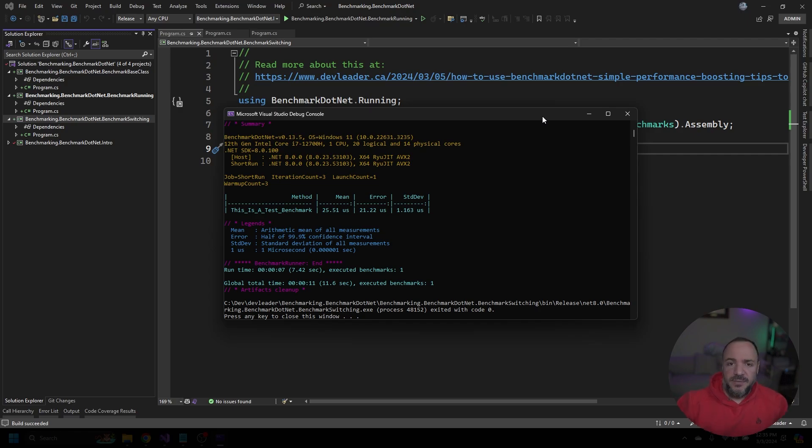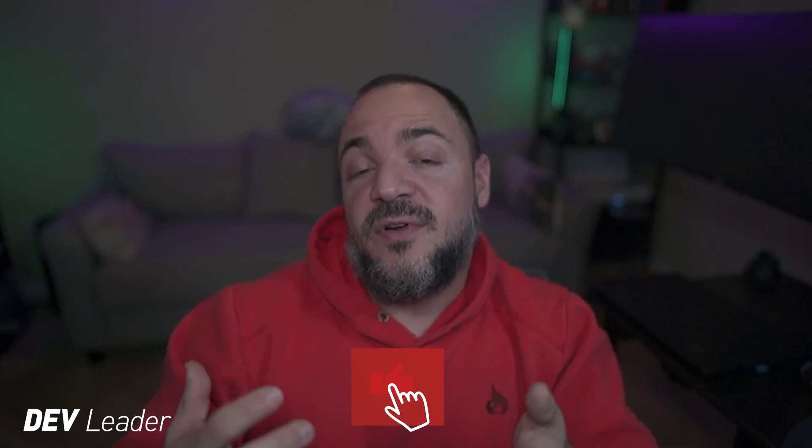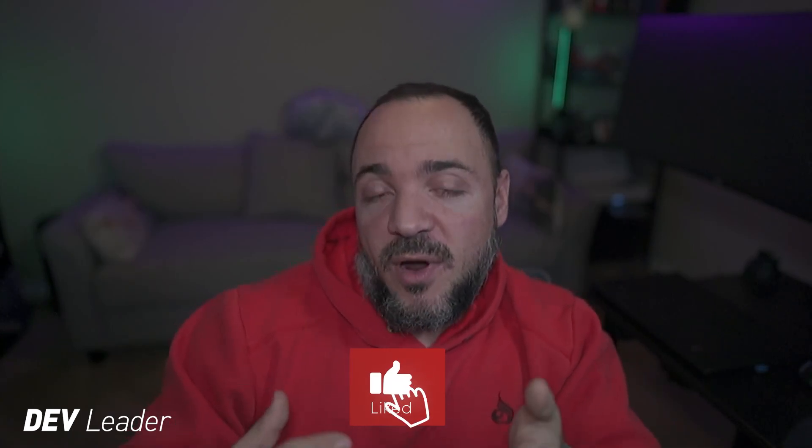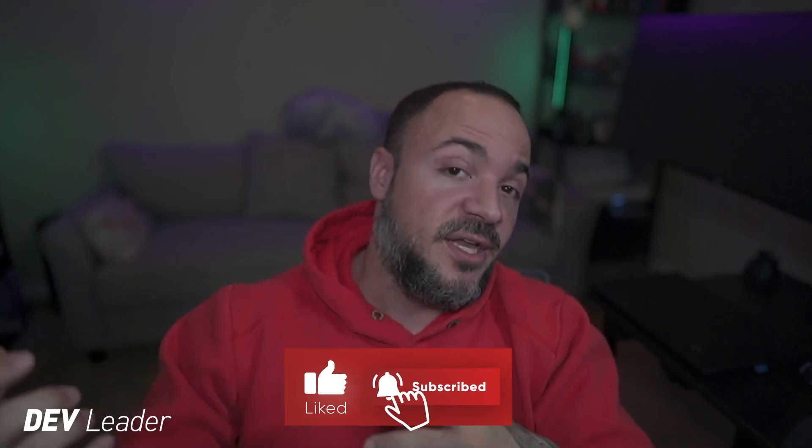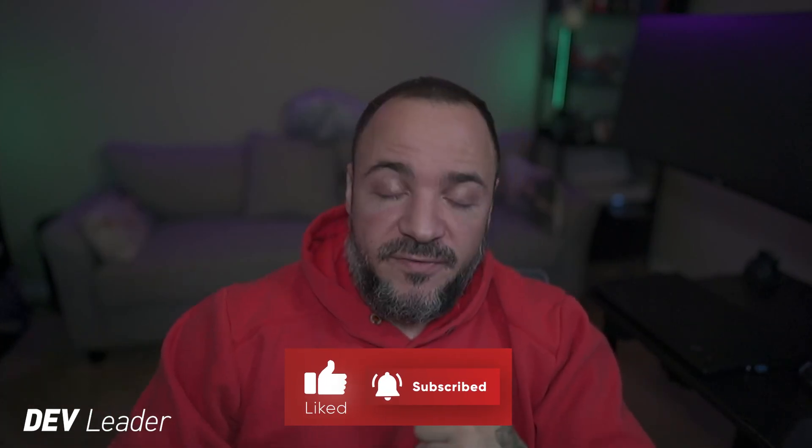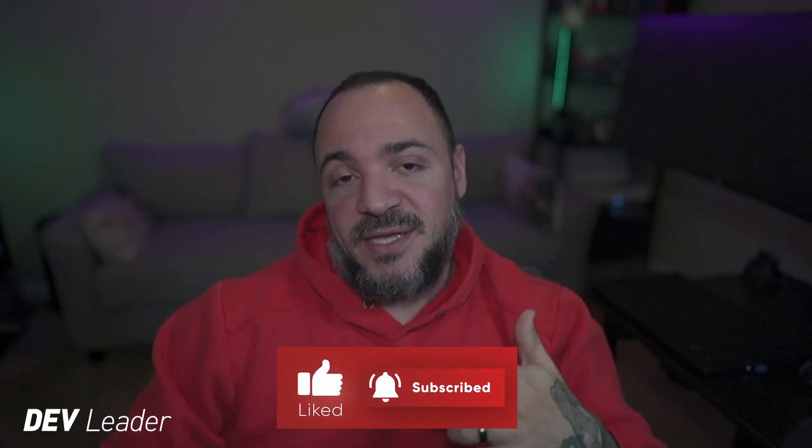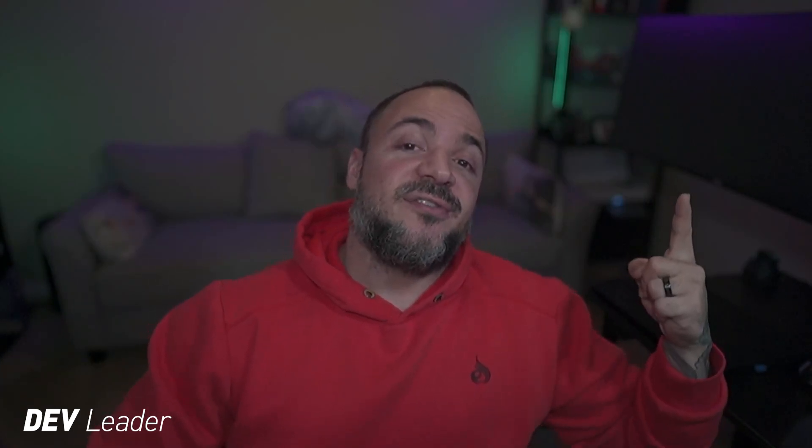Those are two different ways that we can run our benchmarks in Benchmark.NET. The first one was basically just kicking off all of the benchmarks automatically, and the second way was having some user input to be able to filter which benchmarks we want to run. If you'd like some more information on using Benchmark.NET, you can check out this video next. Thanks, and I'll see you next time.